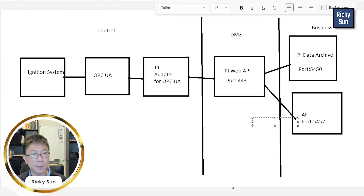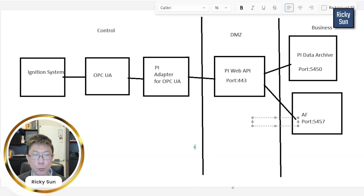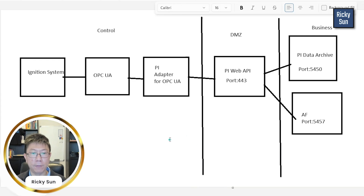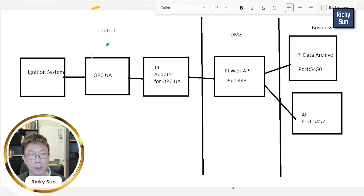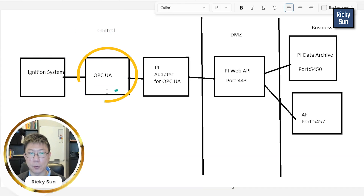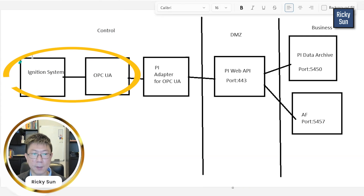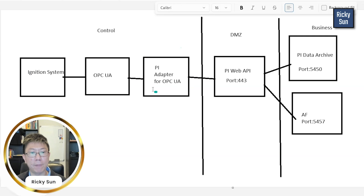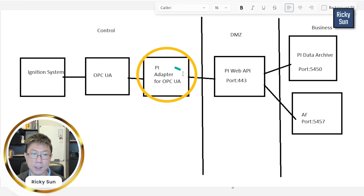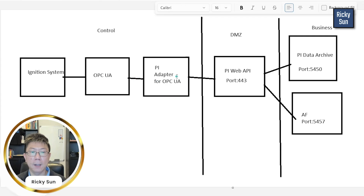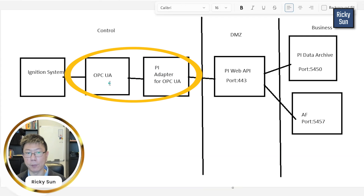You can look at my screen — that's the PI Adapters for OPC UA network architecture from my point of view. I have a control network with an Ignition system as well as OPC UA, and this is supported by another team. I have a new box for installing the PI Adapters for OPC UA in the same network, and I was able to connect to it via discovery inside the command line — very easy.